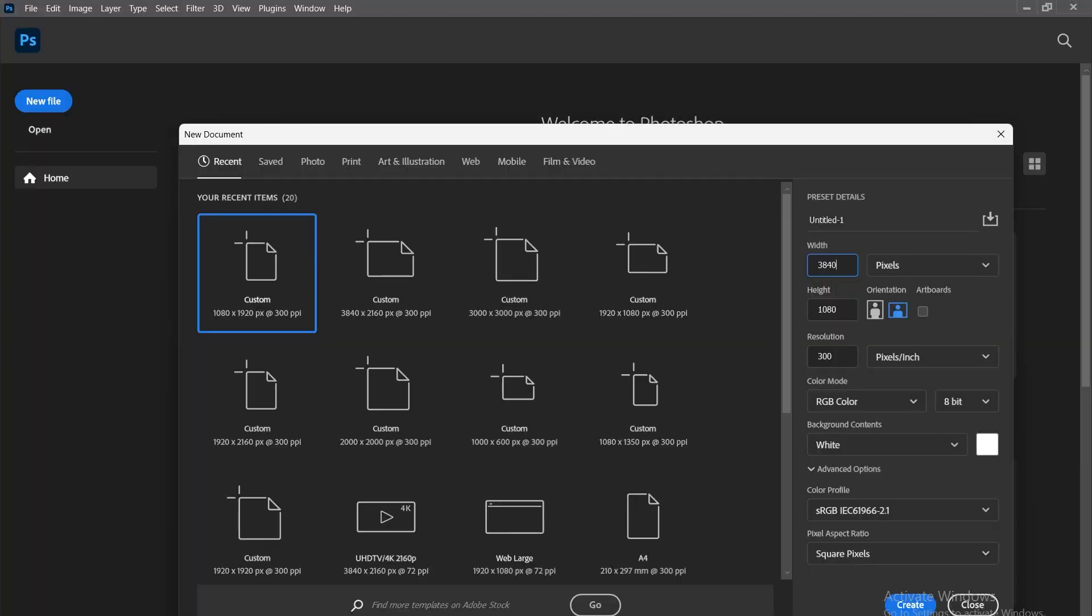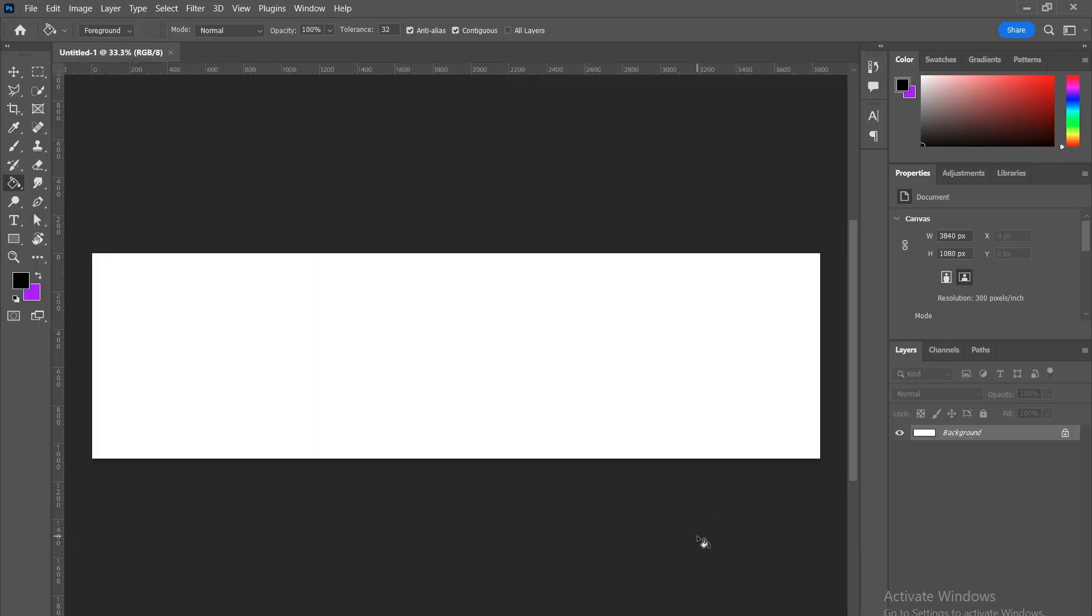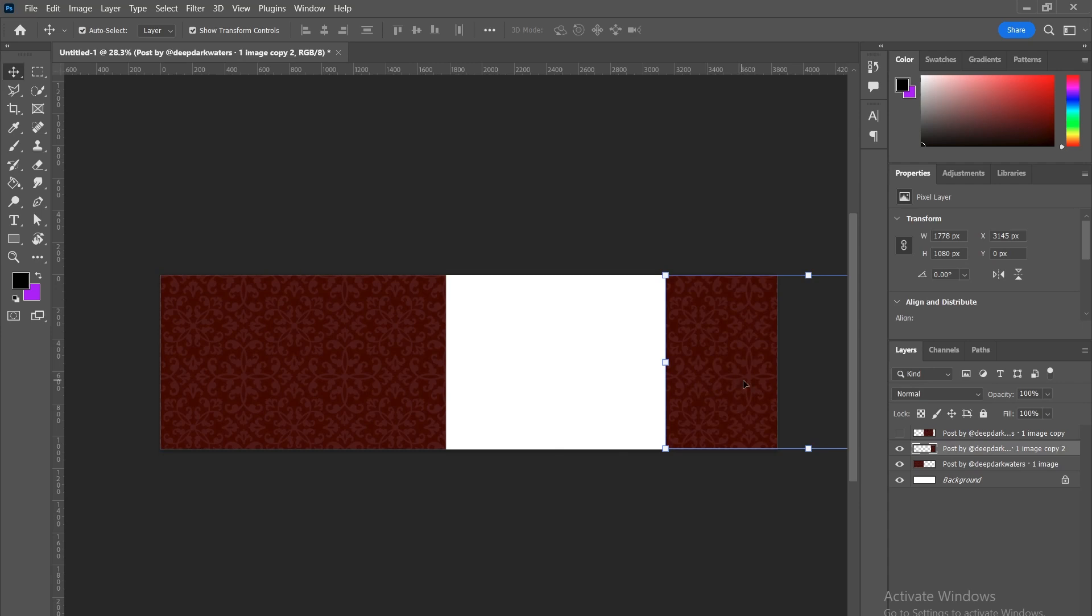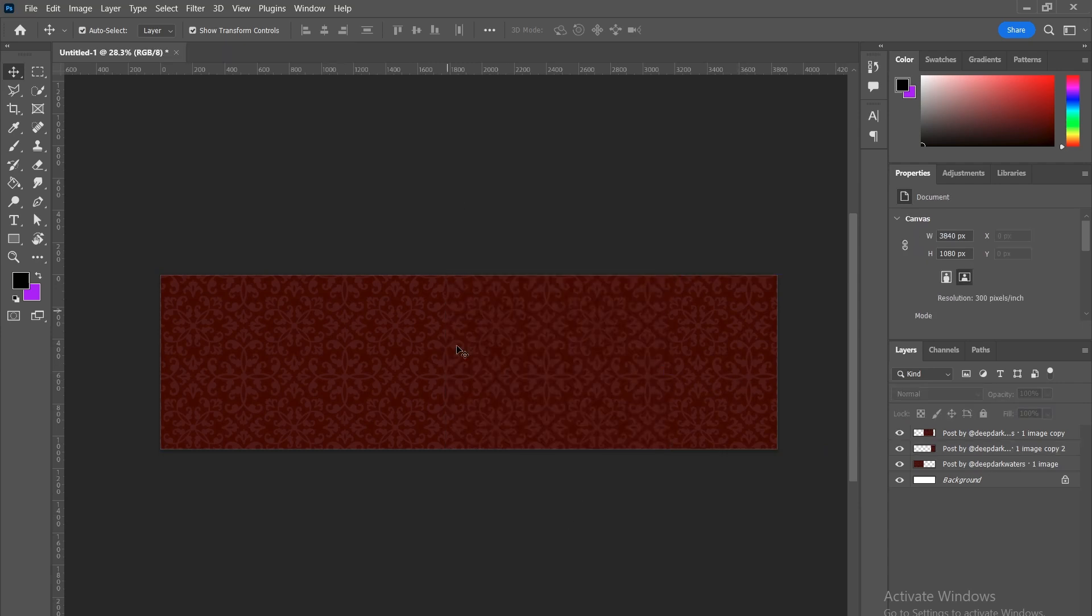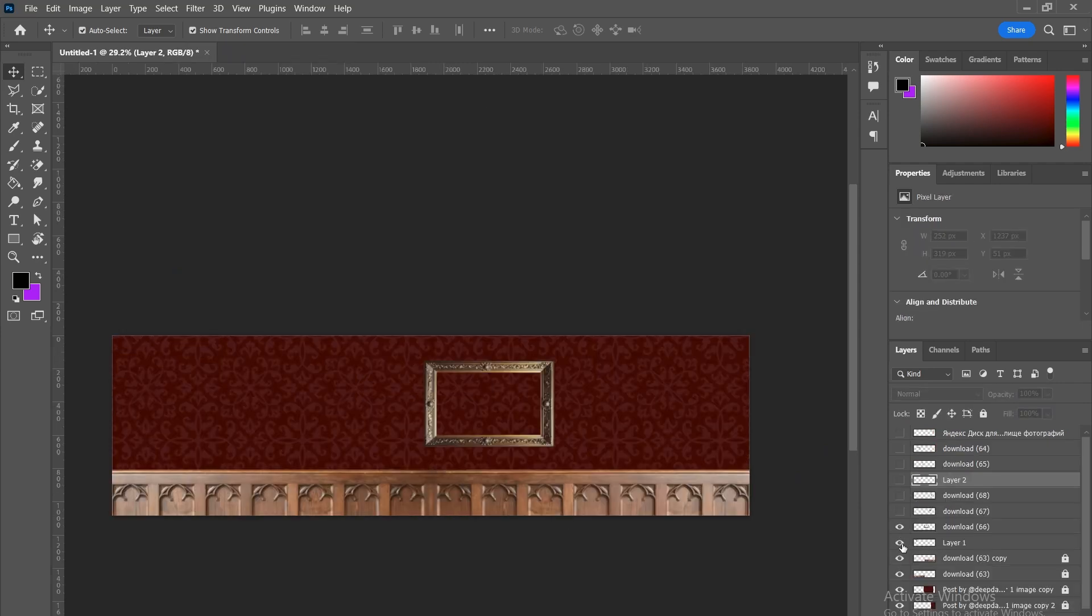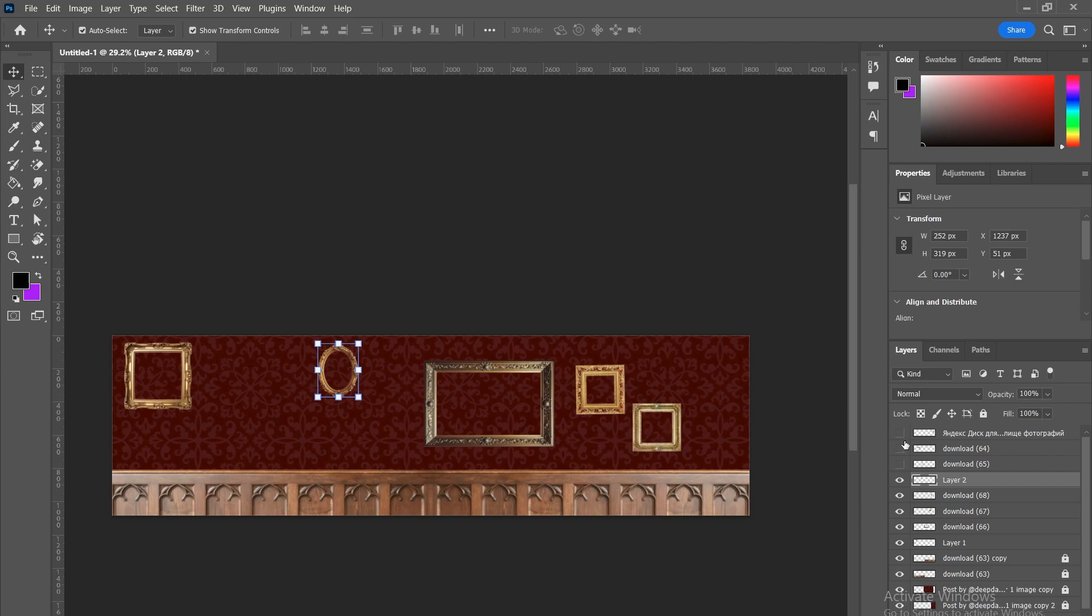Next, we jump into Photoshop and open a 3840x1080 canvas. Then we start placing our wall background and arranging the frames exactly how we want them.